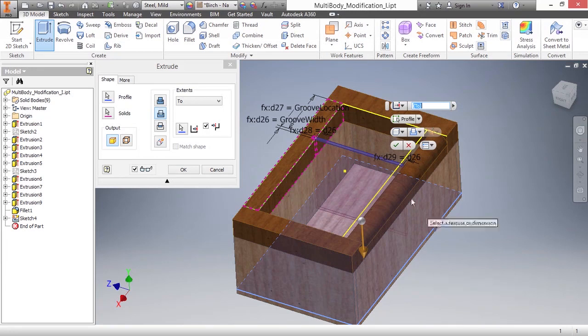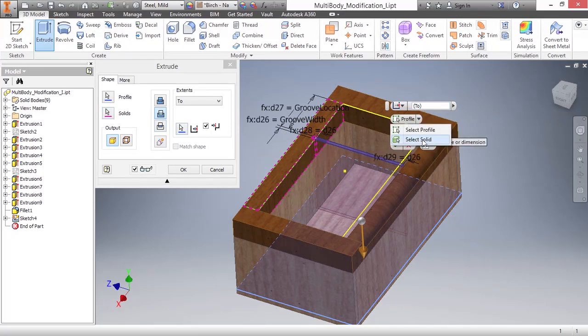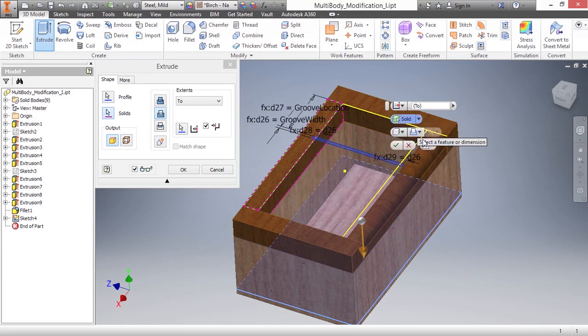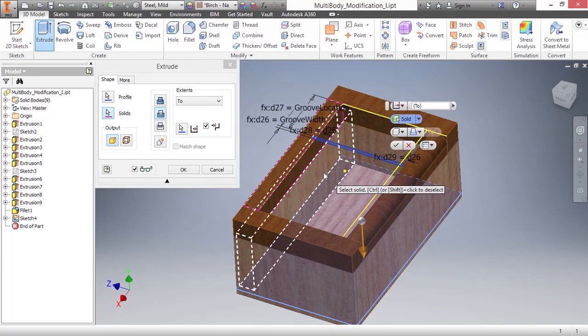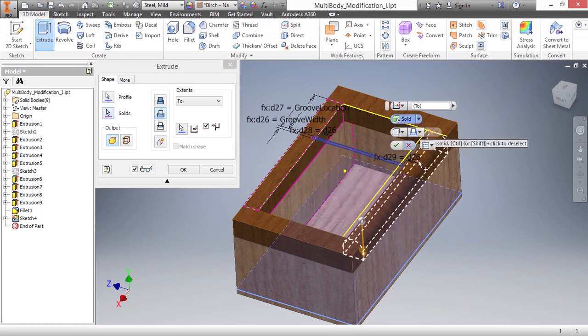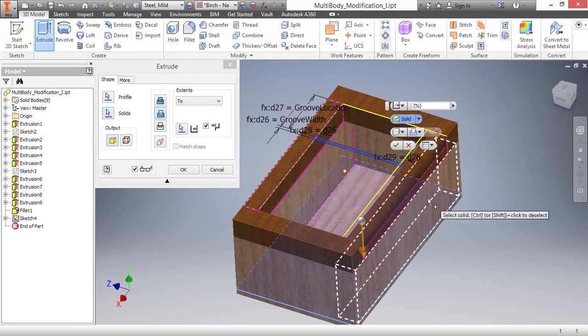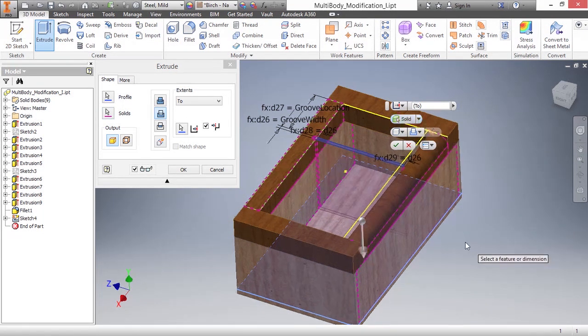You have to go to your solid selection button that we have inside our dialog box here. If you look inside your mini toolbar, we also have a select solid toggle there as well. Now I can select multiple solids for this to actually participate in.